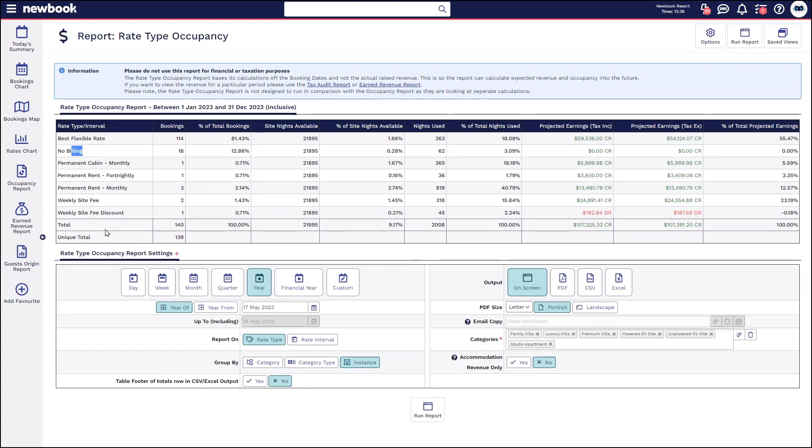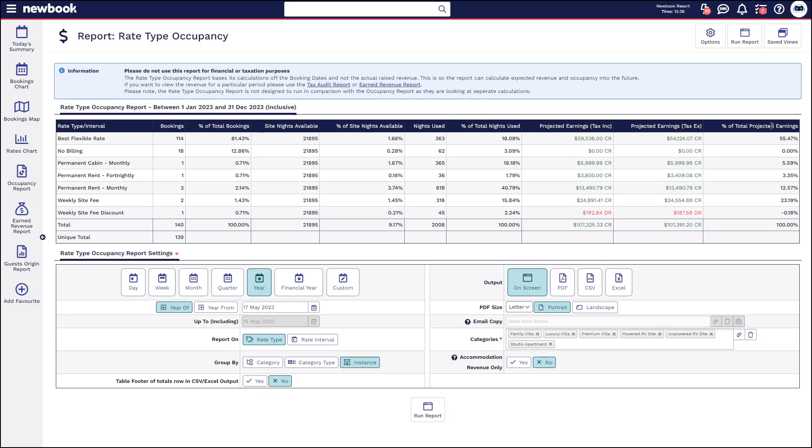And again it's giving you information such as total bookings, percentage of total bookings that make up 100% based on the rate type, the overall site nights that were available during that period, percentage of site nights available, nights used, percentage of night used, projected earnings, inclusive and exclusive of tax and then the percentage of your total projected earnings again that make up those rate types.